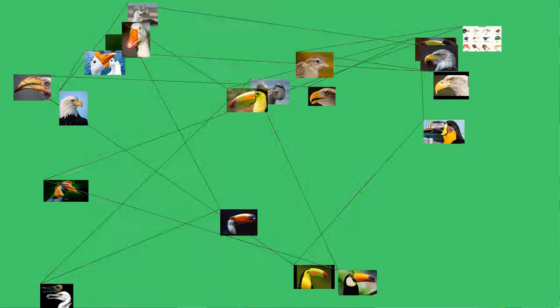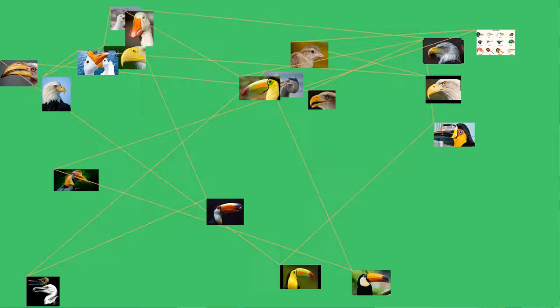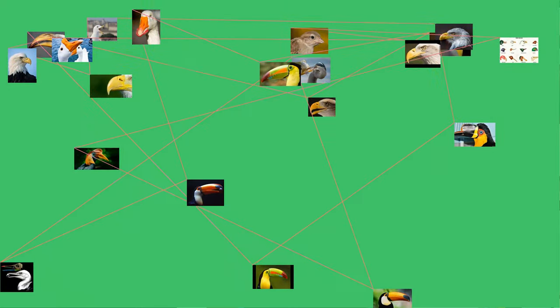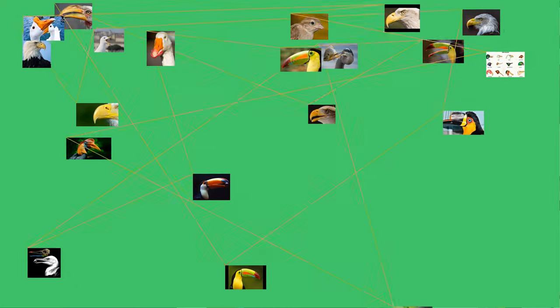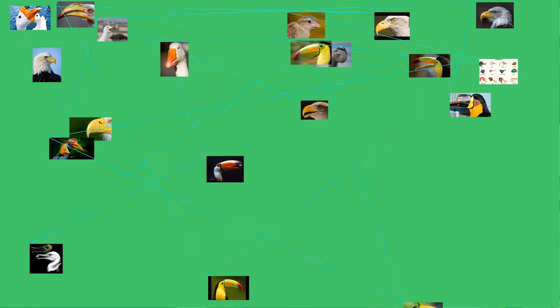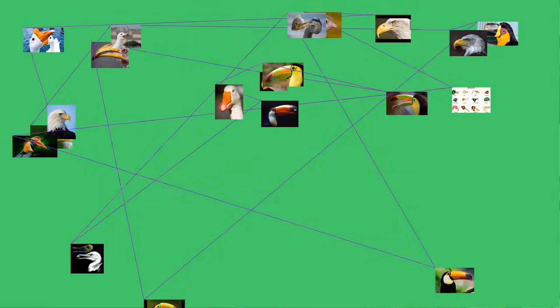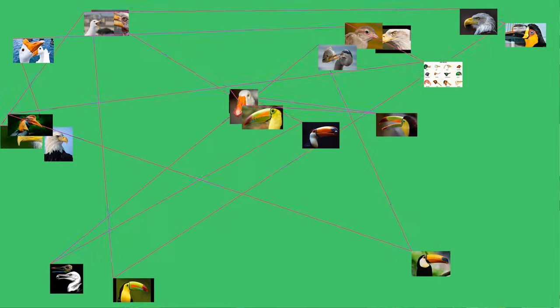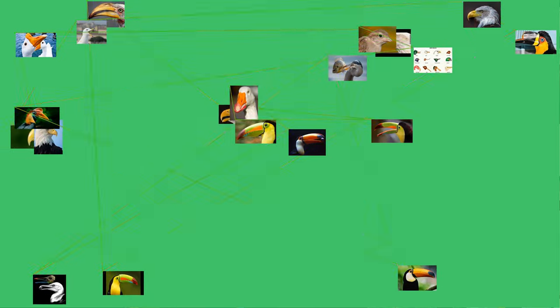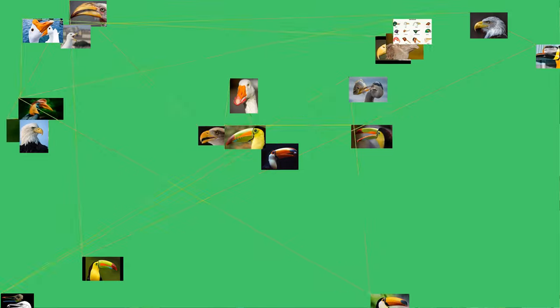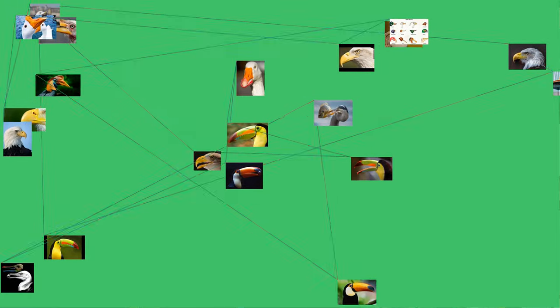Although beaks vary significantly in size, shape, color, and texture, they share a similar underlying structure. Two bony projections, the upper and lower mandibles, are covered with a thin keratinized layer of epidermis known as the ramphotheca. In most species, two holes known as nares lead to the respiratory system.